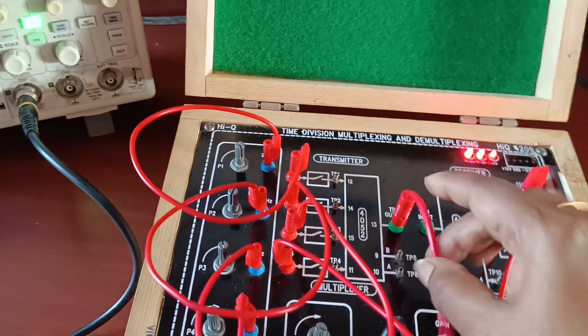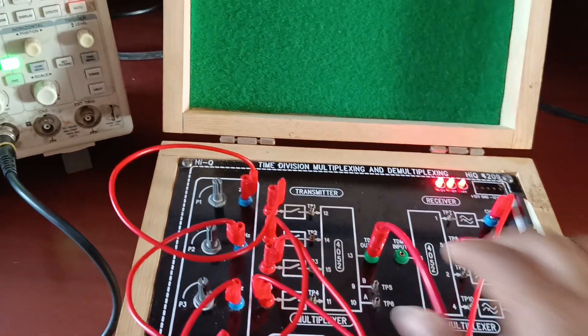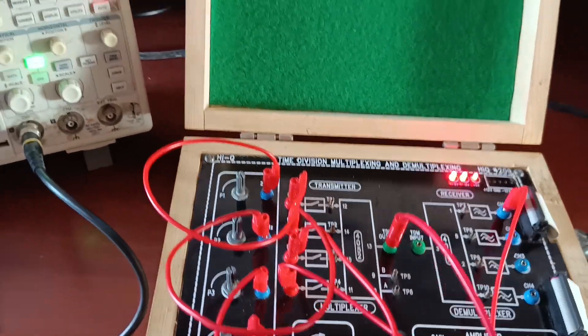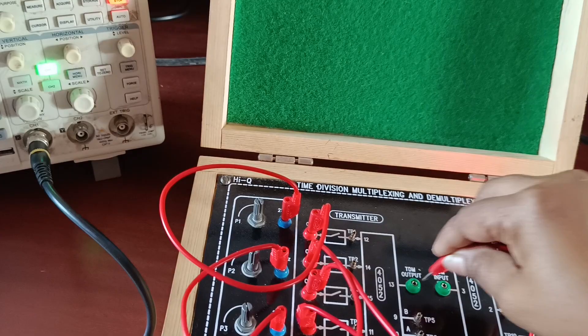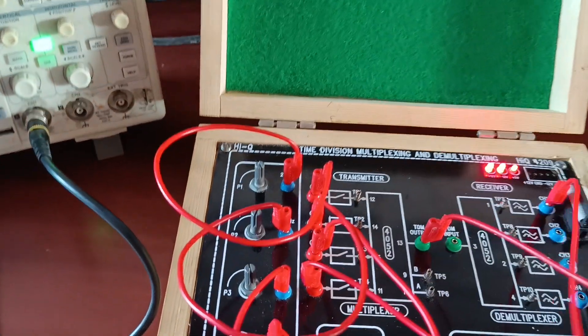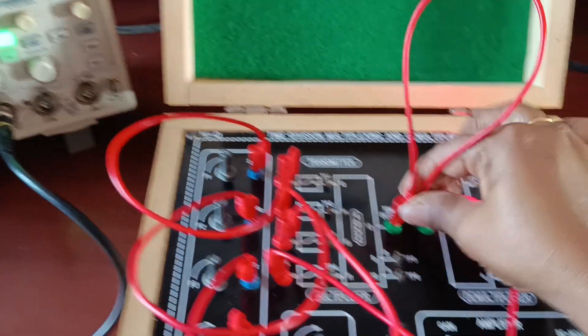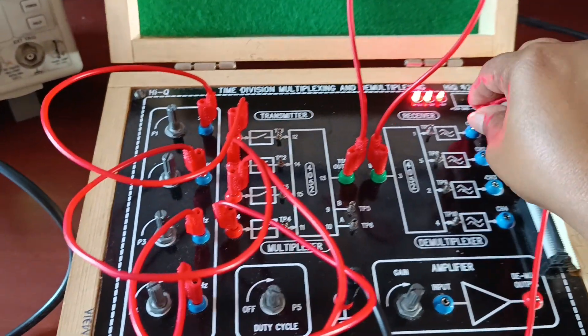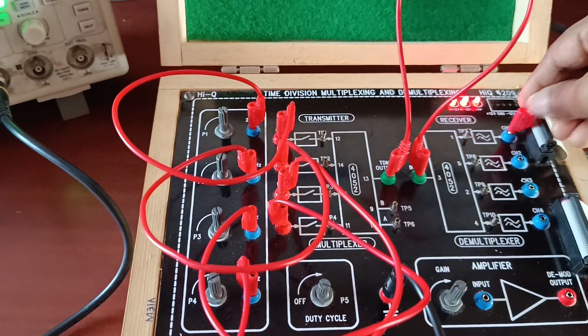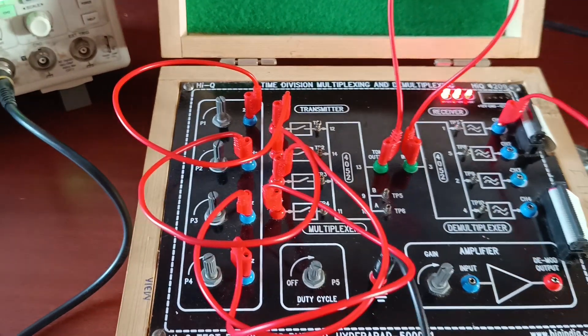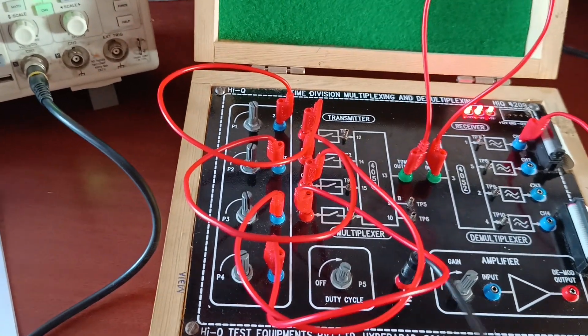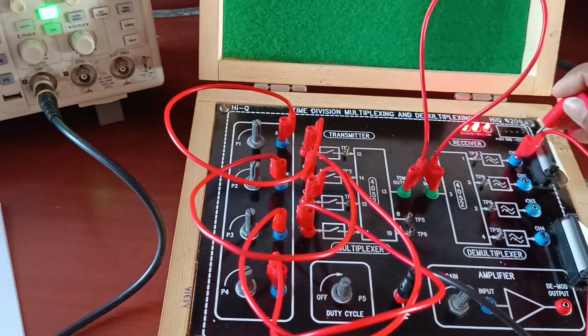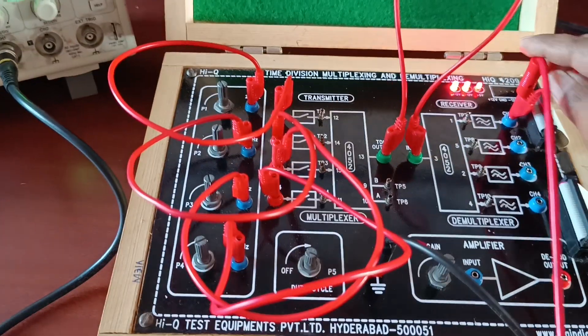Now, I want to take reverse my signals. I now connect TDM output to TDM input and take from here.